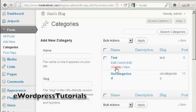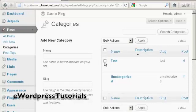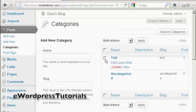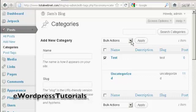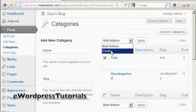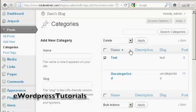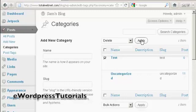I can either click here on the Delete link, or I can select it, little checkbox there, come to Bulk Actions, select Delete, and then click Apply. This is what you'd do if you were going to delete more than one category.